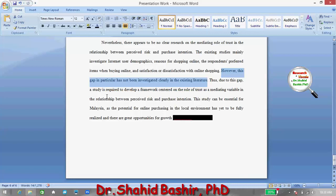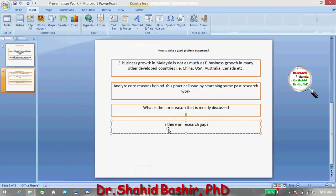However, I particularly found that this gap has not been investigated clearly in the existing literature. Thus, due to this gap, a study is required to develop a framework centered on the role of trust as a mediating variable in the relationship between perceived risk and purchase intention.